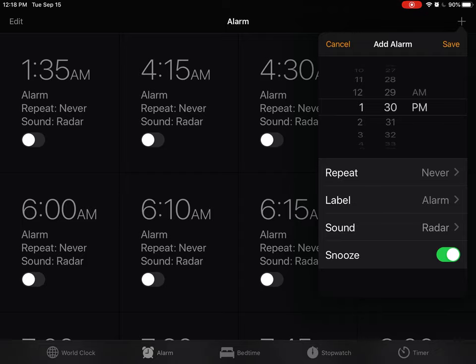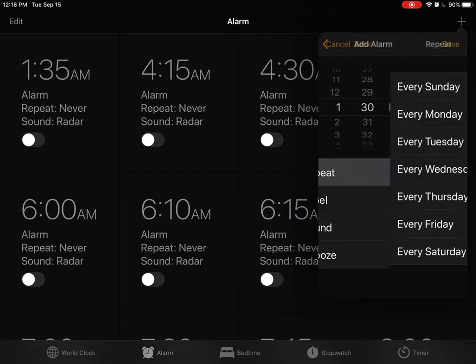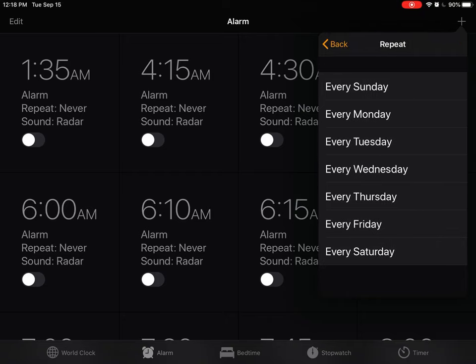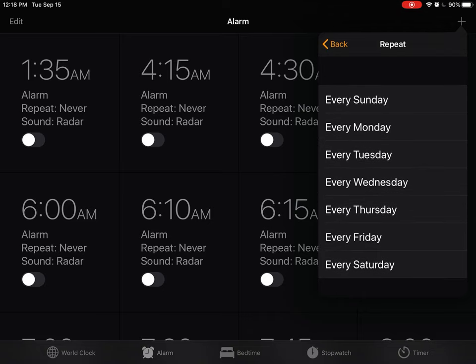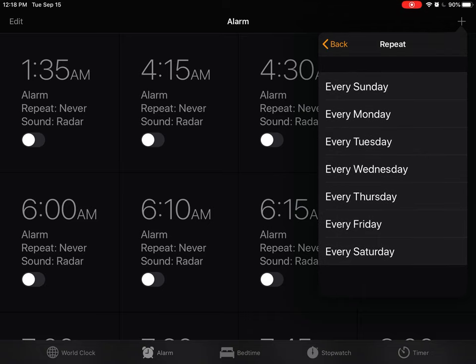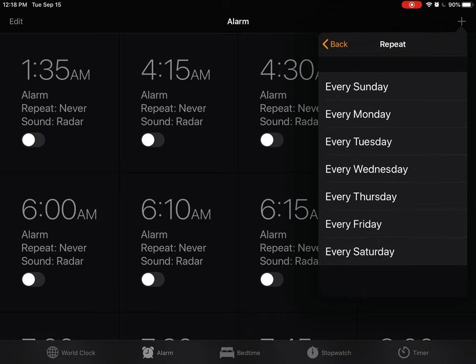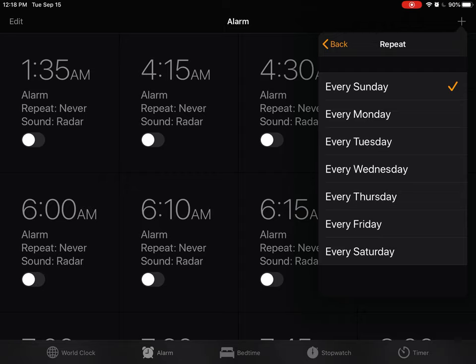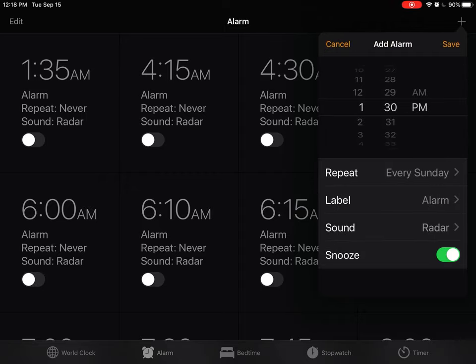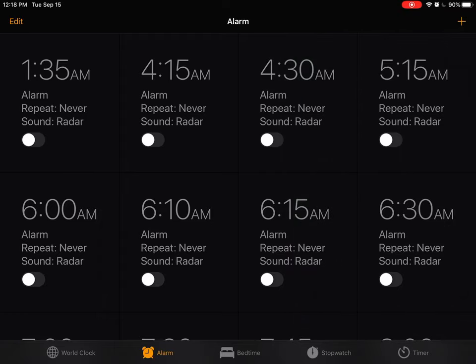Then again I have the option Repeat. Okay, every Sunday, every Monday, I keep going through what are my options. And I can say I want to do it every Sunday. So then I can go back, I can label it if I want, I can change the sound, I can leave the snooze button on, and then I save it.